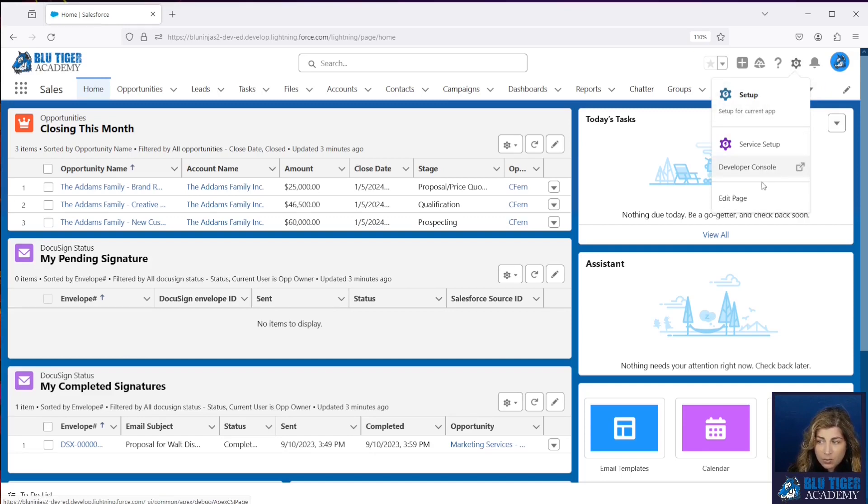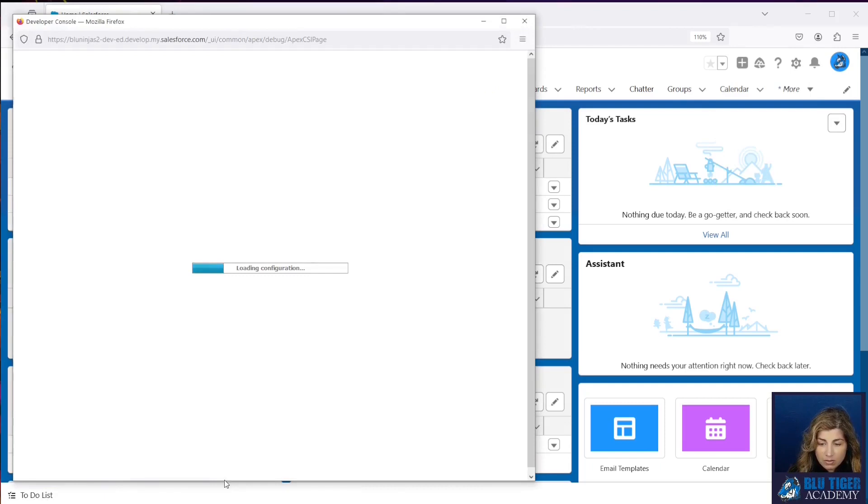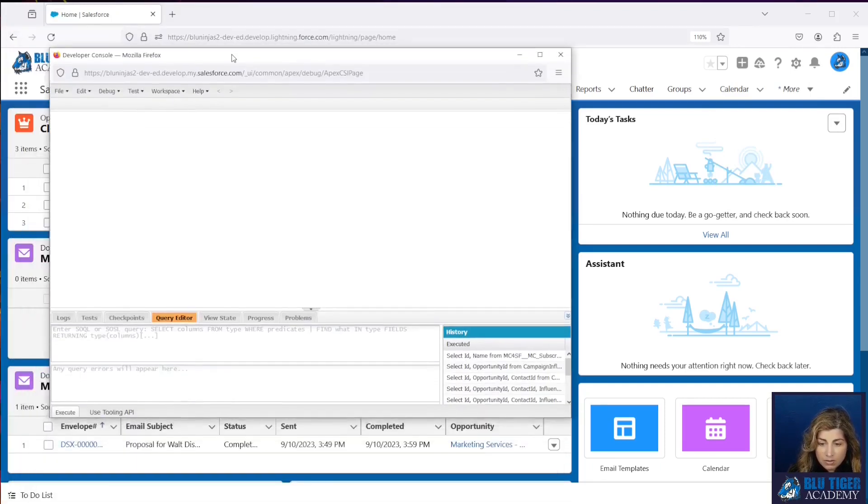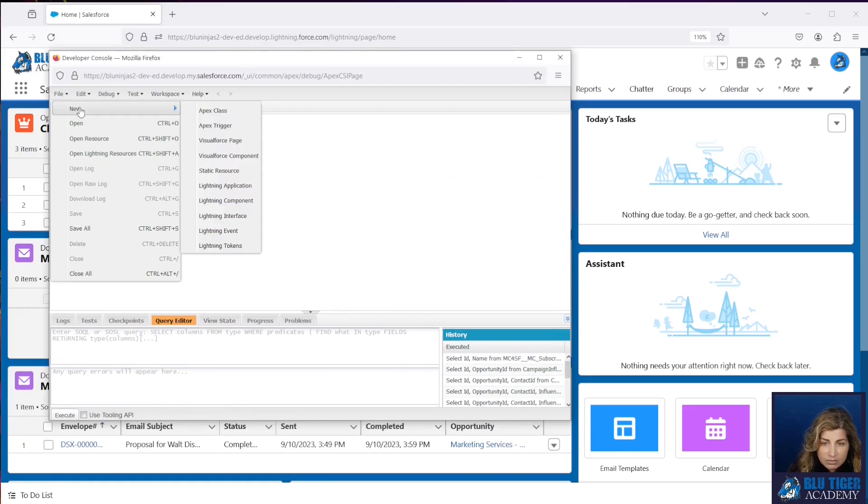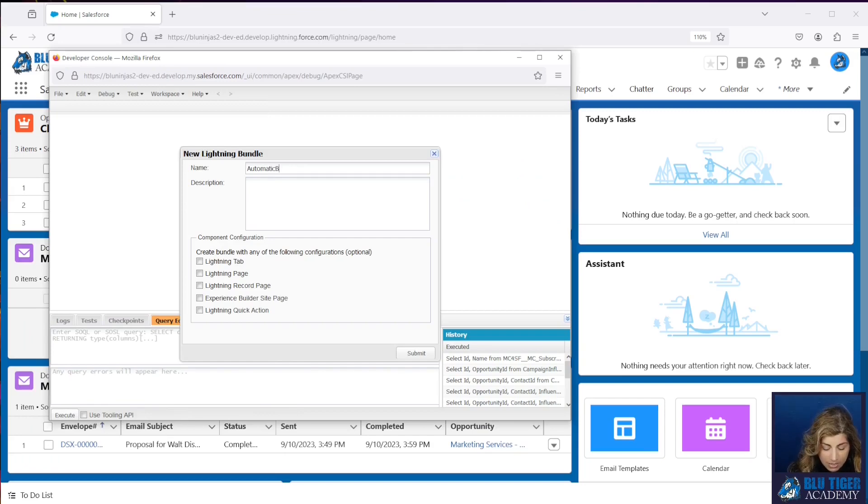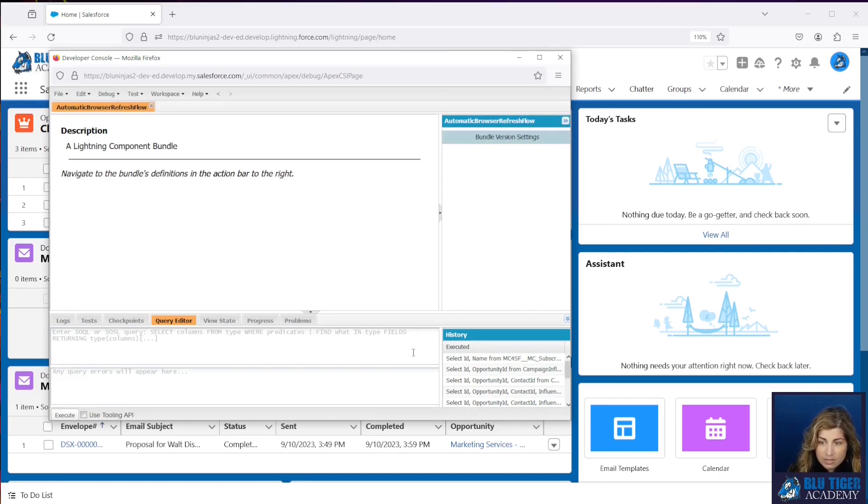We're going to go into Developer Console and then we'll click File, New, and then Lightning Component. We're going to call this Automatic Browser Refresh. So this is for Flow. Click Submit.